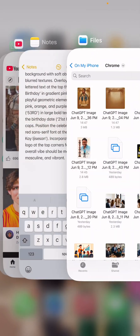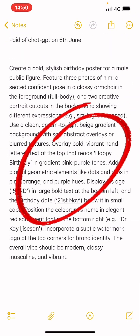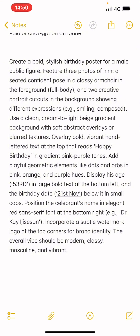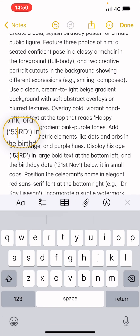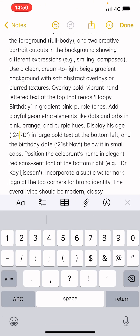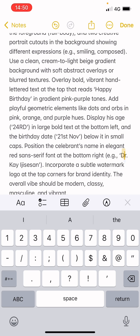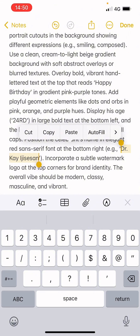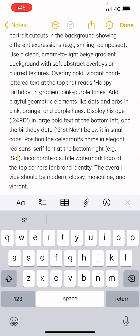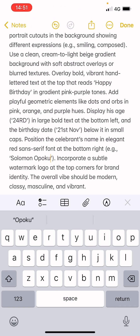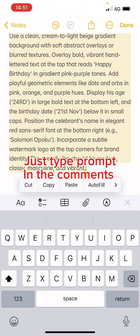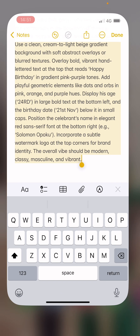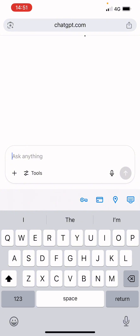Enter this prompt: a boat-stylized birthday for a male public figure featuring three photos of him — a seated confident pose in a classic chair. Read through the prompt and change the details, maybe the age to 24, the date of birth, the person's name, and also some of the colors or the seat — whatever you want to change. I'll type my name here: Solo Monopoku. If you need the prompt, just comment 'prompt' and I'll send it to you so you can use it to create your design.